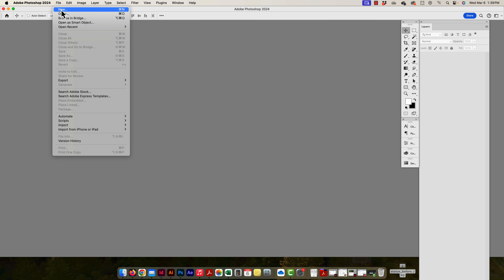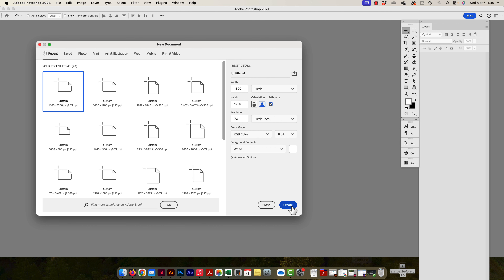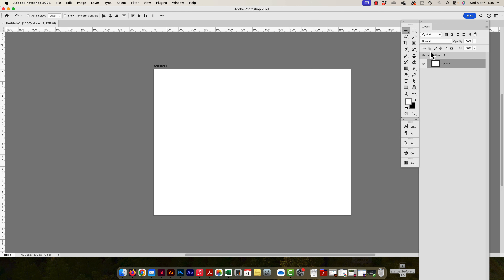I'm going to go to File > New and create a new canvas. I've already set it up at 1600 by 1200 pixels, and 72 pixels per inch — it doesn't really matter for this project. Right in the New dialog, there's an artboard checkbox I can click to convert this canvas into an artboard right away. I'll press Create, and now I have an artboard.